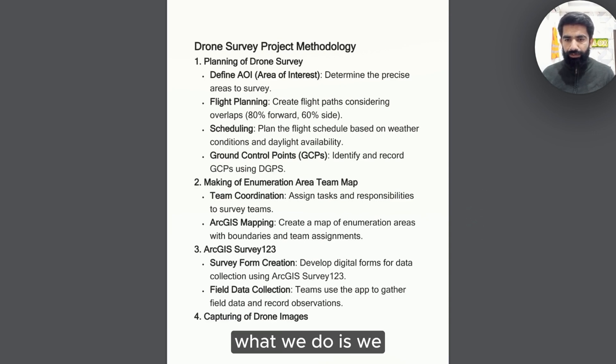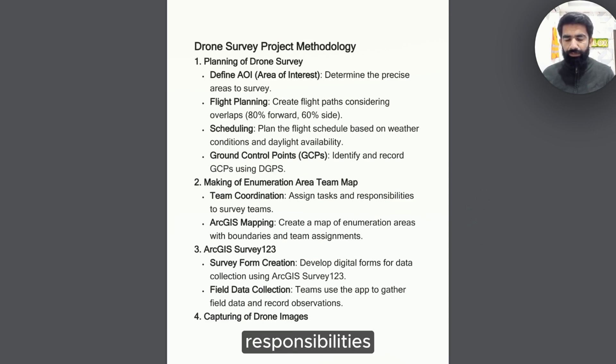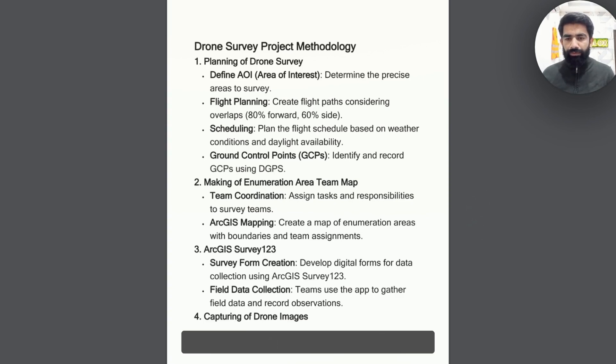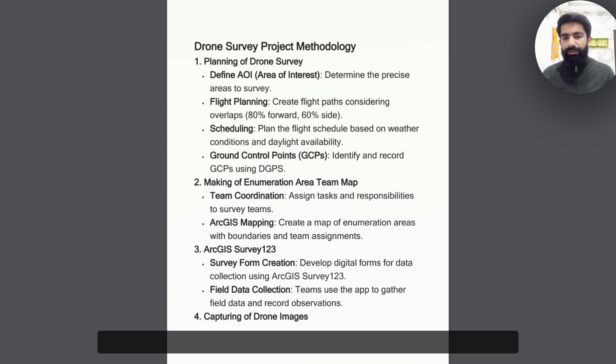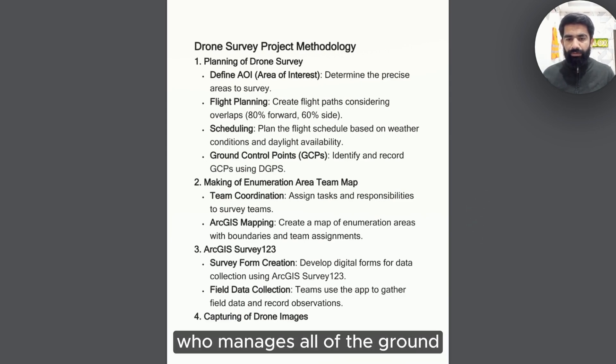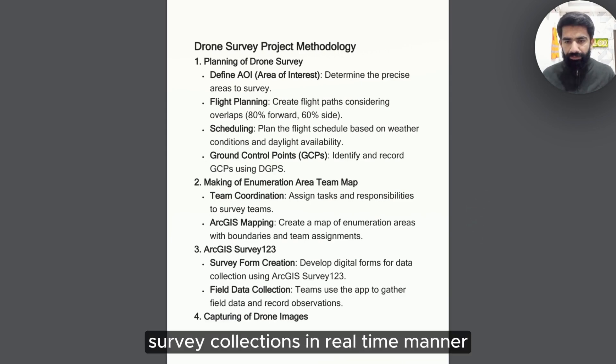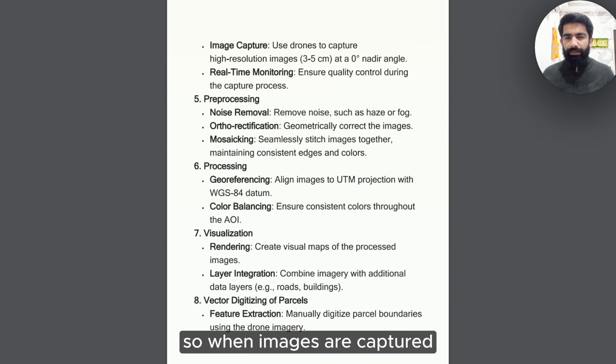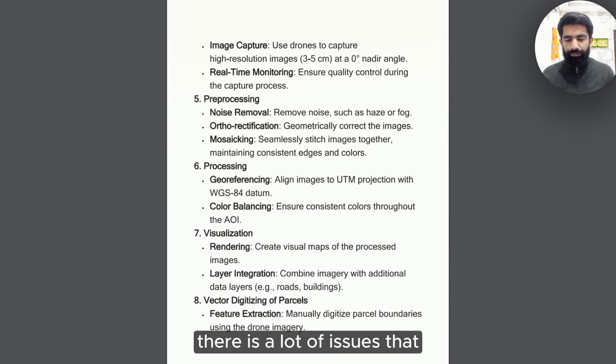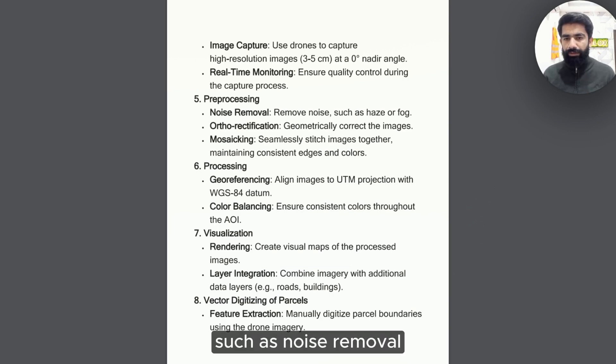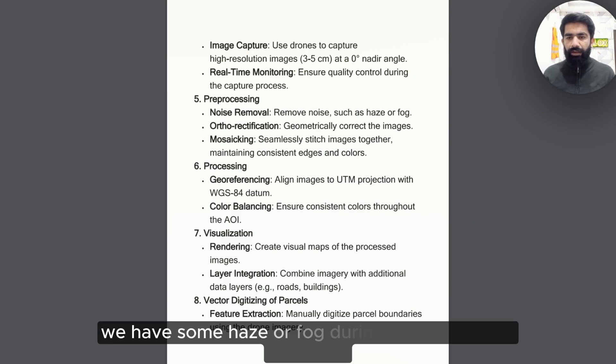What we do is we assign tasks and responsibilities to our teams and sub-teams. This is going to be done using ArcGIS Survey 123. ArcGIS Survey 123 is a web dashboard for admin who manages all of the ground survey collections in real-time. The next step is preprocessing. When images are captured, there are a lot of issues that come even on the site, such as noise removal.